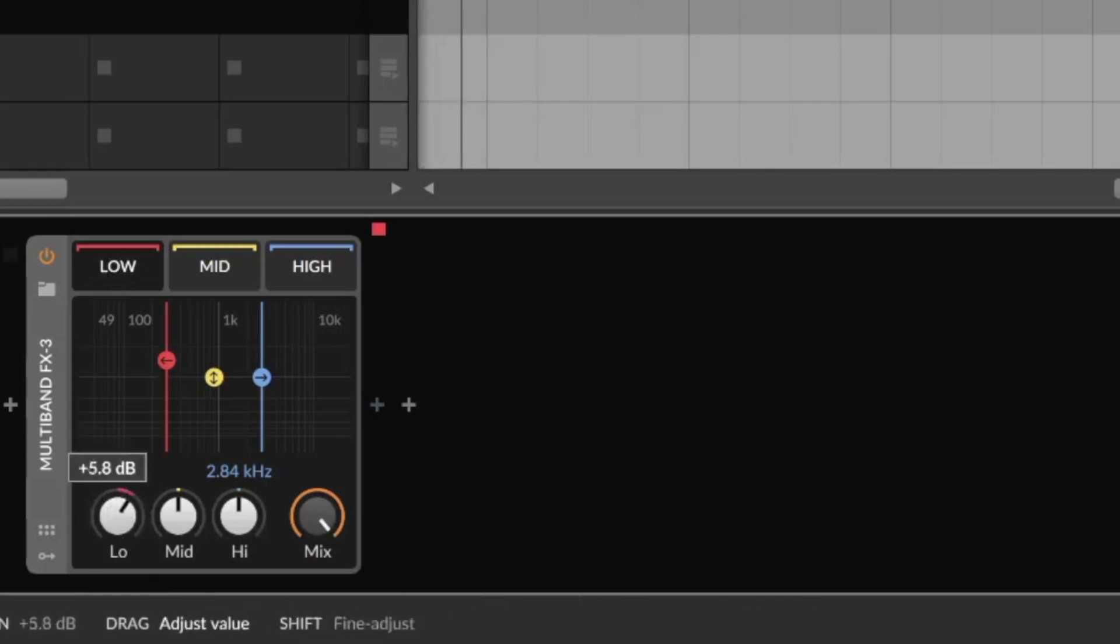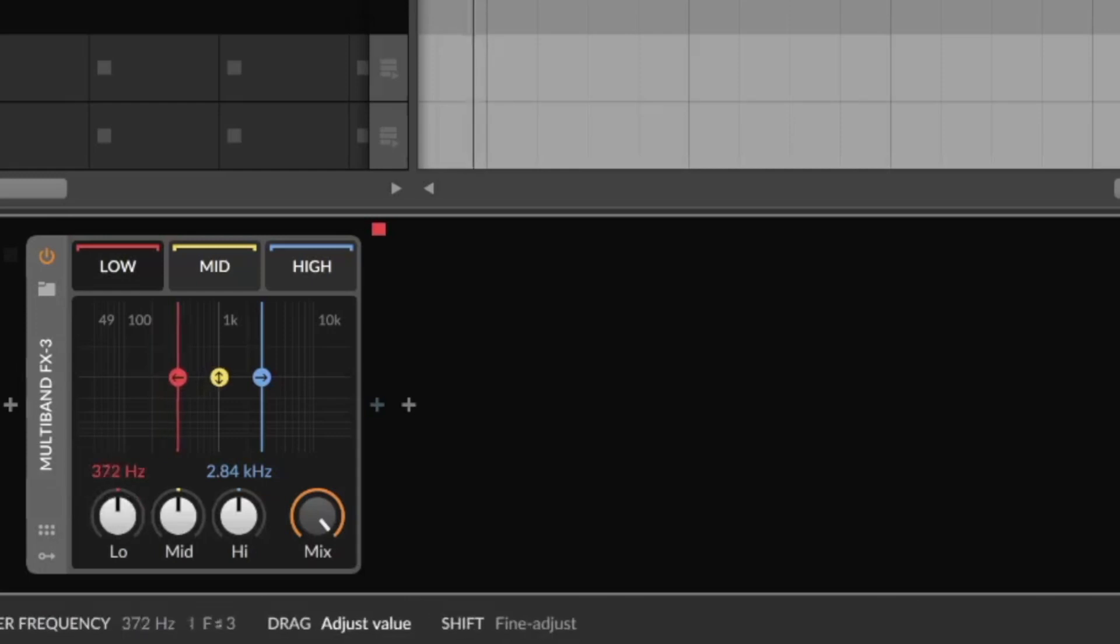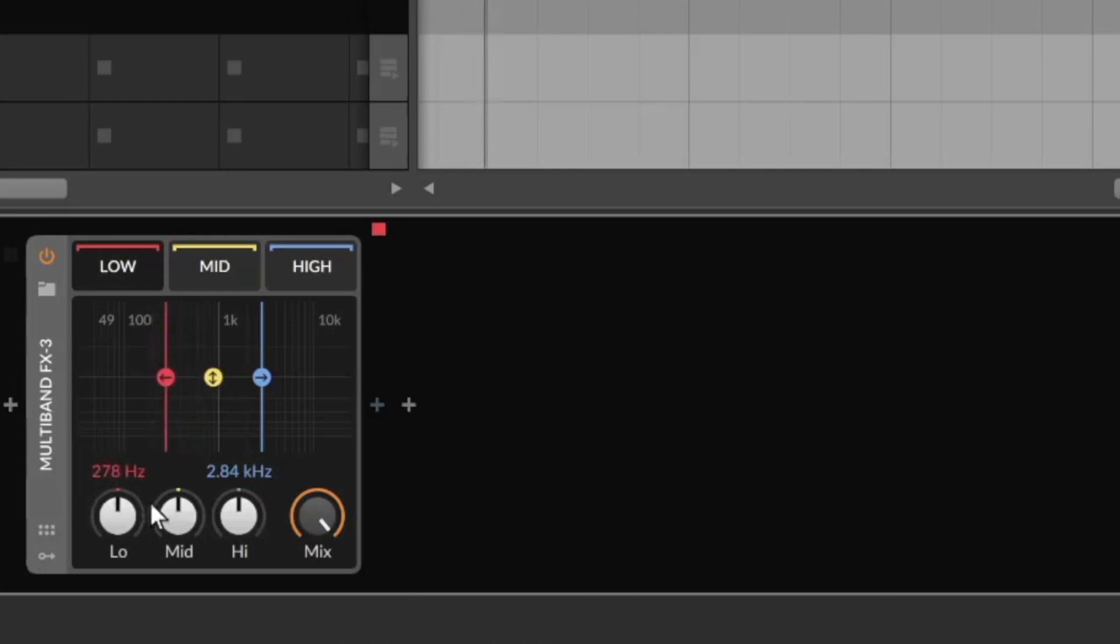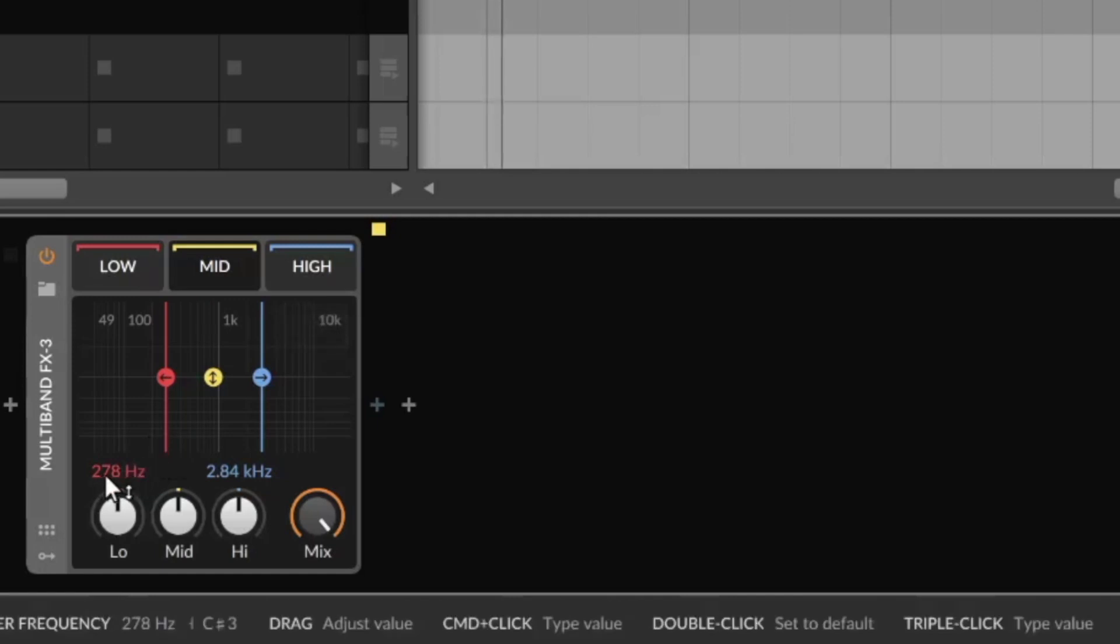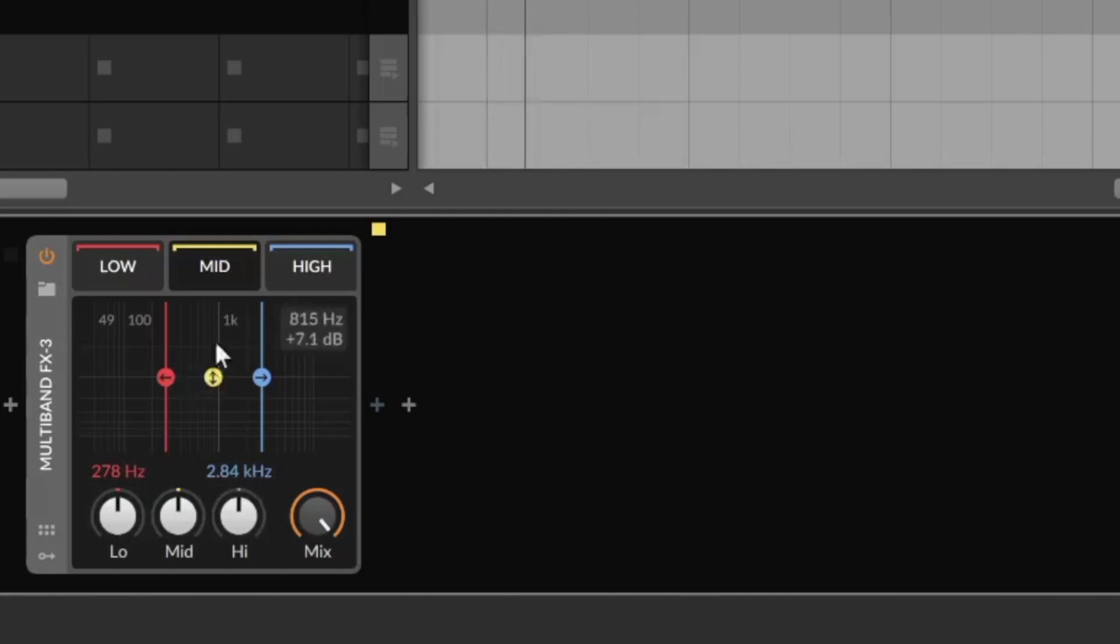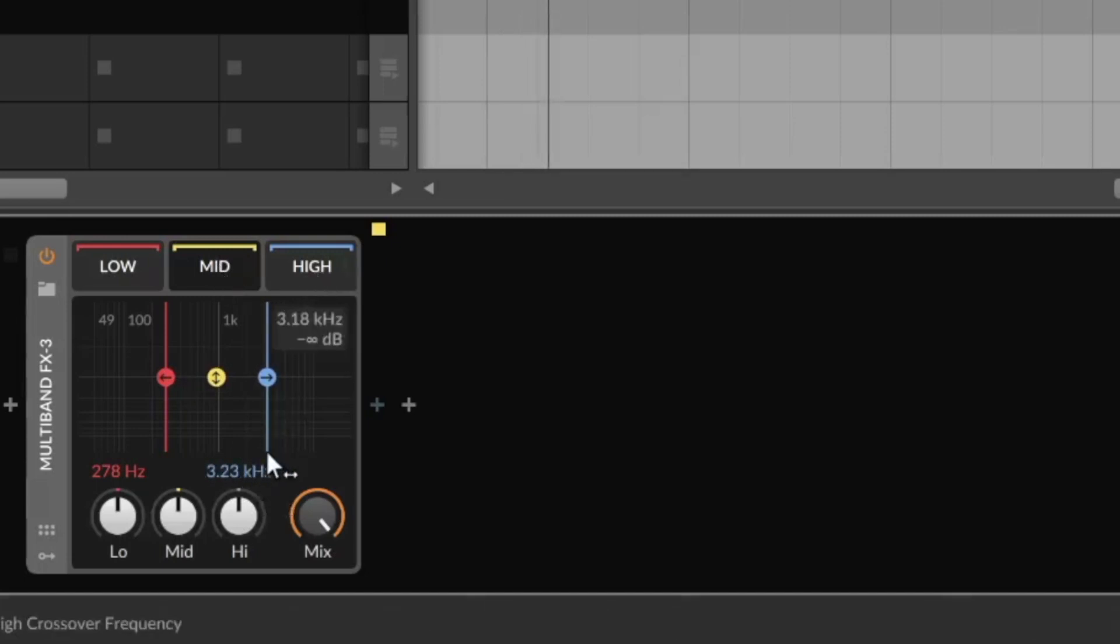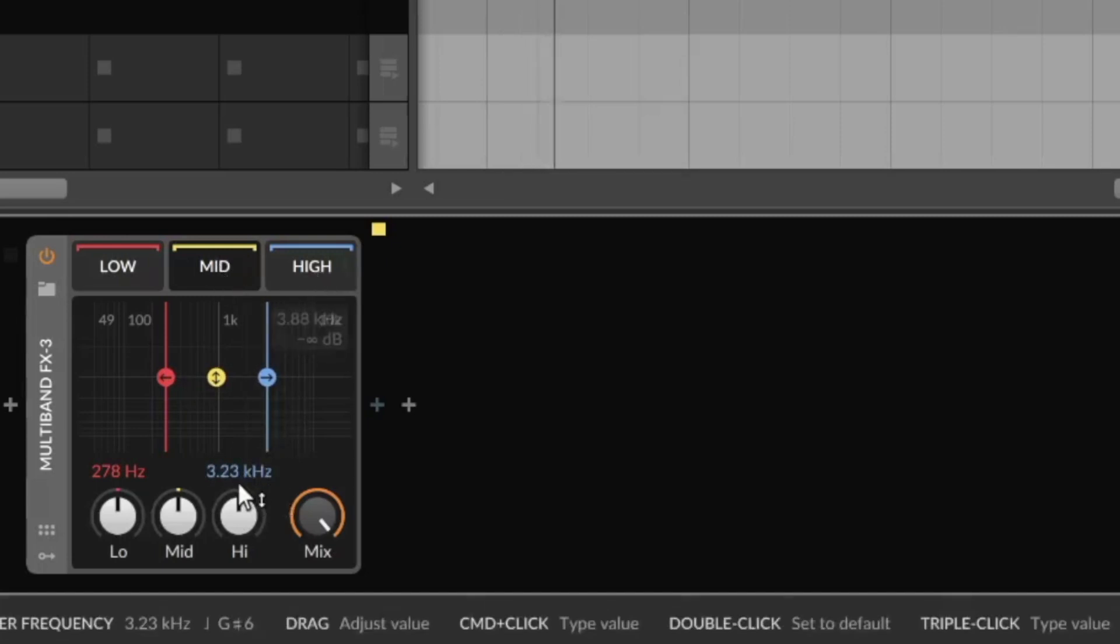Now I want to load a distortion just on the high frequencies. So I click on high to see the blue plus sign here. I click the plus sign, I type in distortion, and now we have the distortion sound just on the high frequencies.